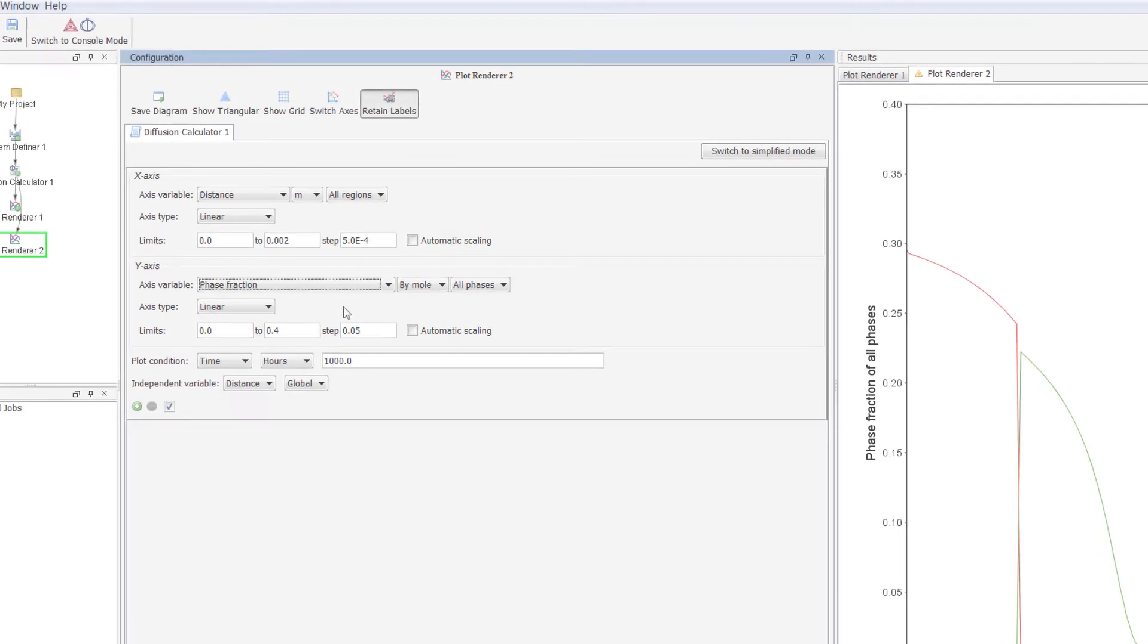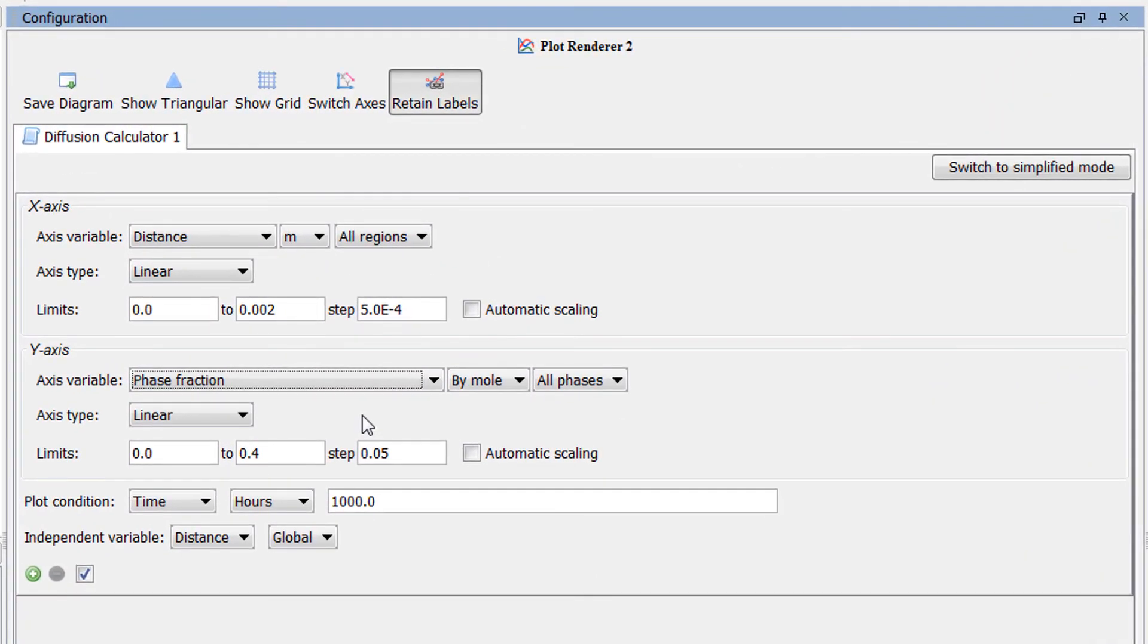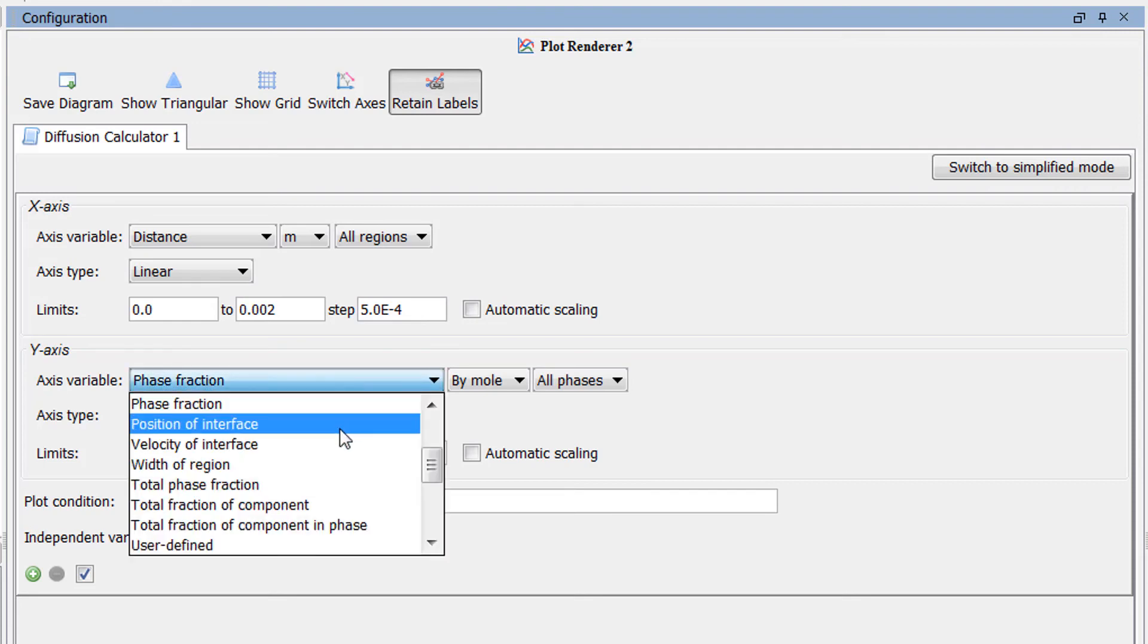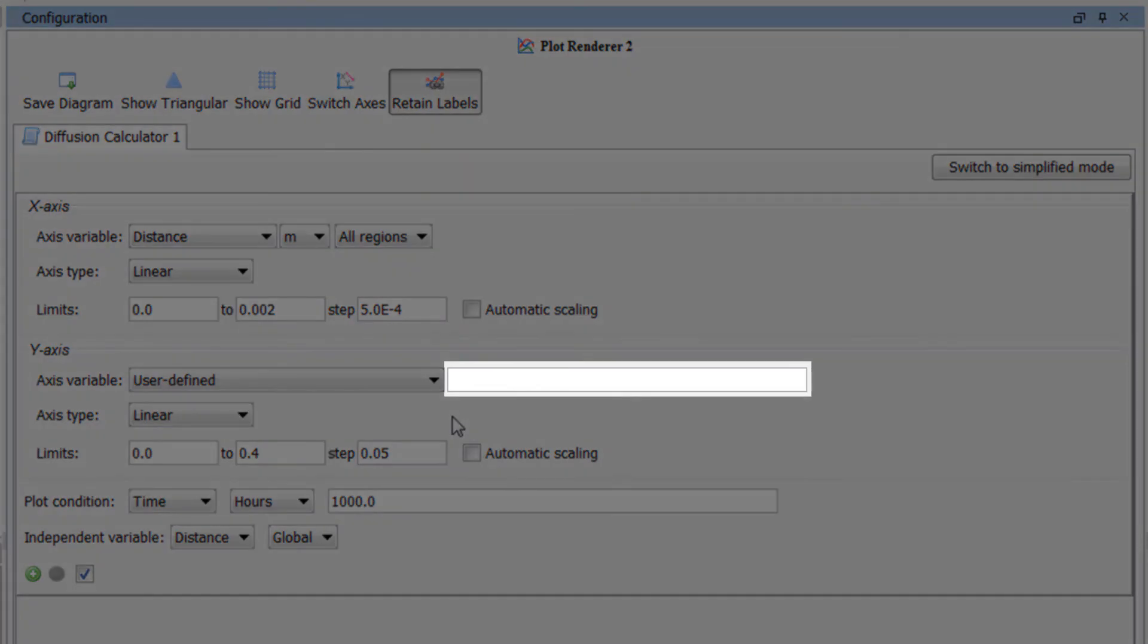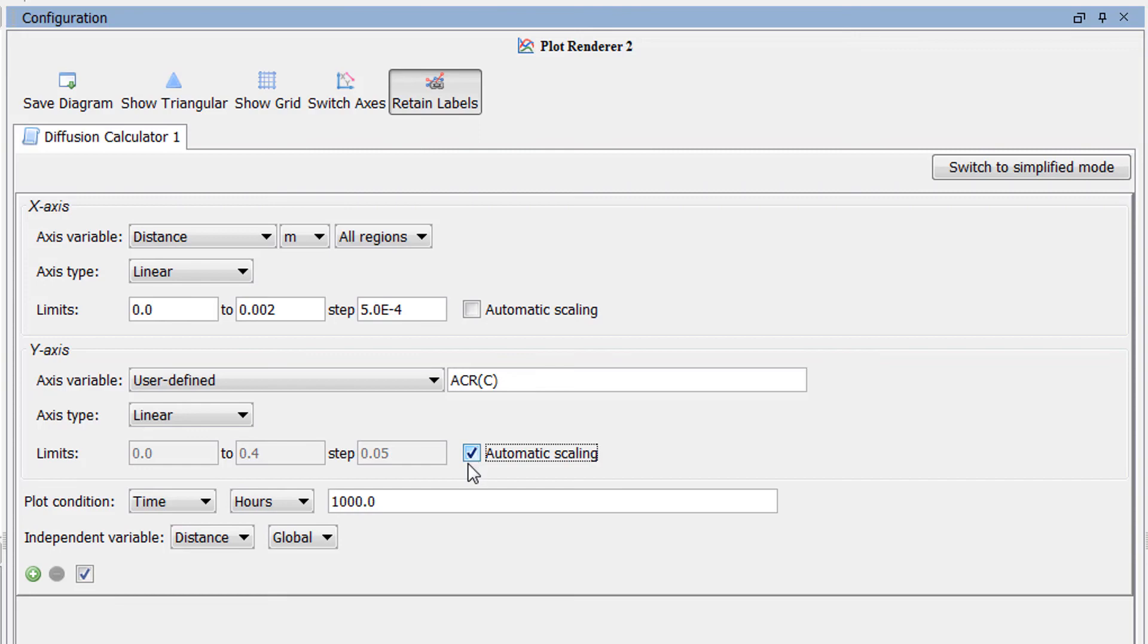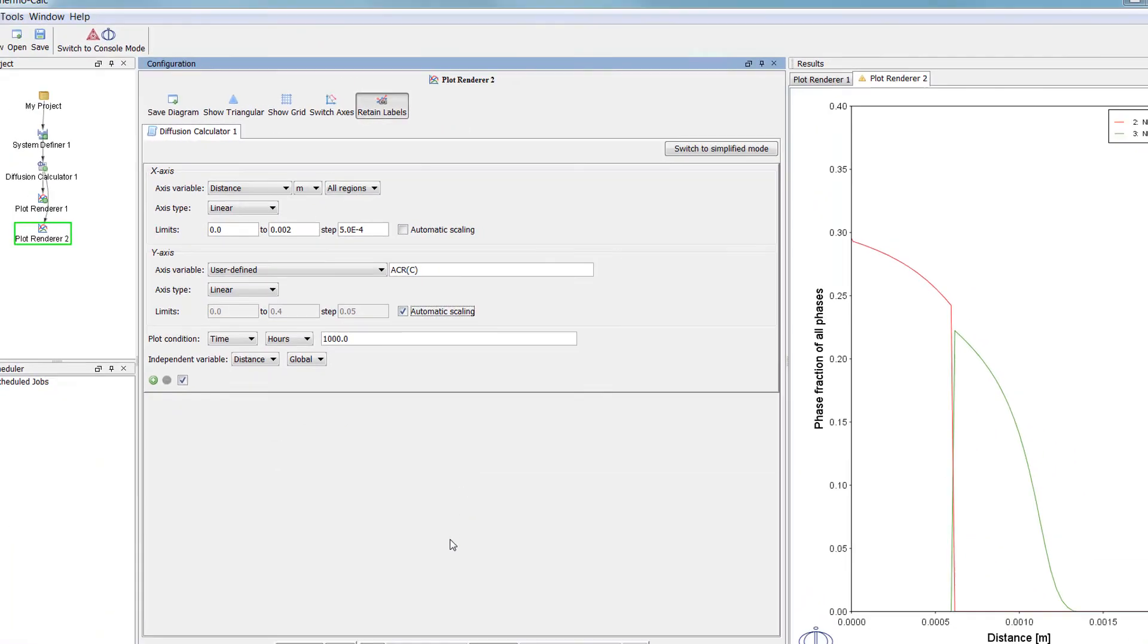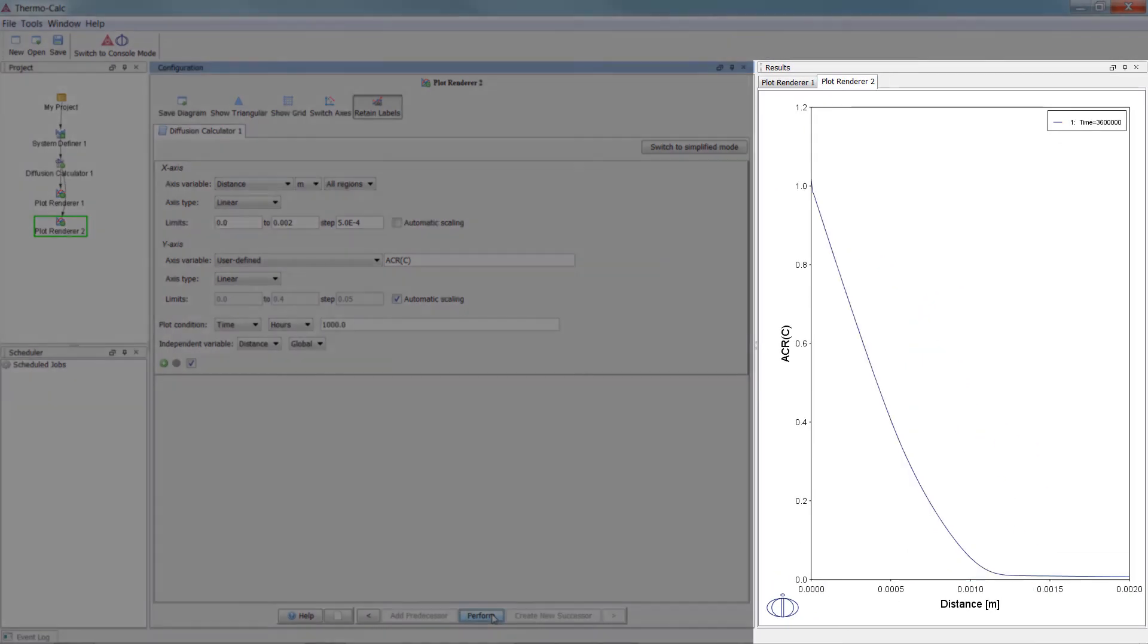Users can now also plot user-defined functions, giving you a lot of flexibility in the plotting. Simply select User Defined from the y-axis variable drop-down menu, and enter the function in the text box to the right of the drop-down menu. For example, you can enter ACR, parentheses, C, and paren to plot the activity of carbon with graphite as the defined reference state. Check the Automatic Scaling box to get a better view in the plot, then click Perform to see the results.